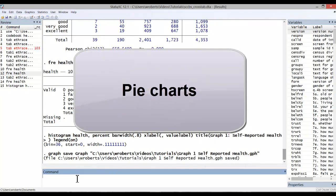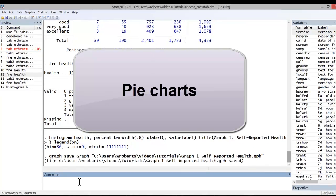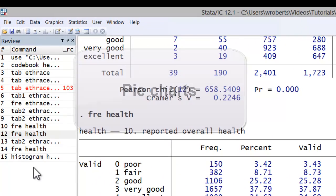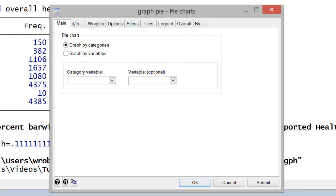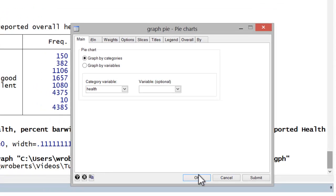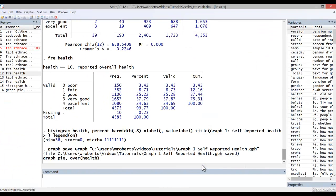Now the other option with categorical variables is to do a pie chart. Here you'd go to graphics and pie chart. In the category variable, we'd simply put health, leave as graph by categories. And we're just going to go ahead and hit OK.